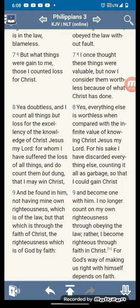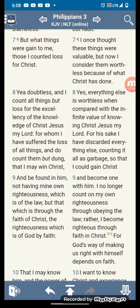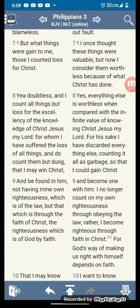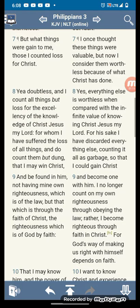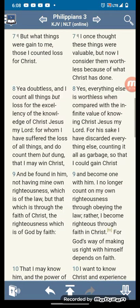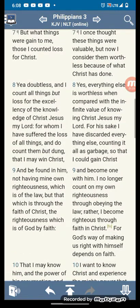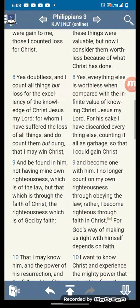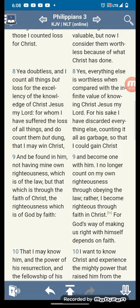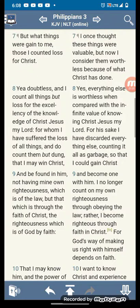That's the sacrifice that we're doing, that everything. So, ye doubtless, and I count all things but lost for the excellency of the knowledge, which is Rekak Wadash, of Amashiach, my Lord, for whom I have suffered the loss of all things. And I do count them dung, that I may win Amashiach.